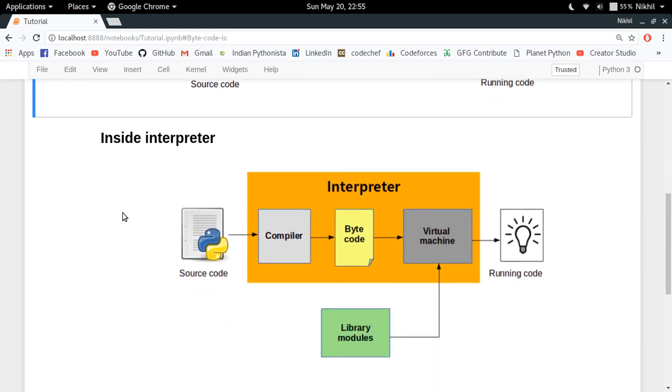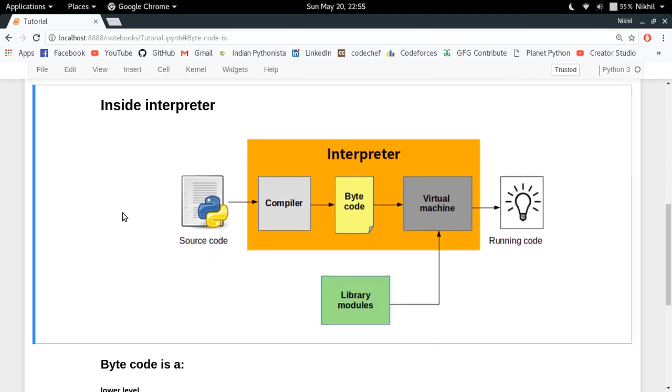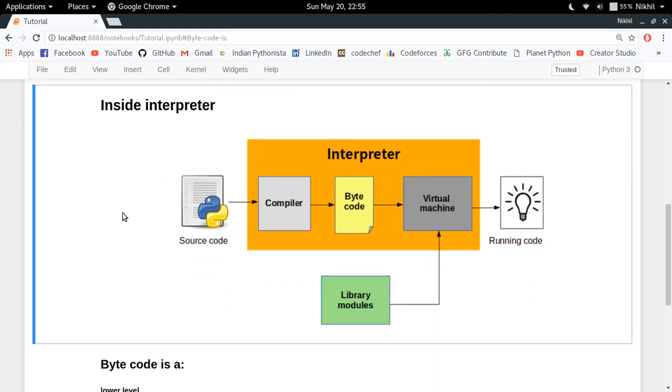Inside the interpreter, what happens is something like this: you have a compiler and a virtual machine. I hope you are not surprised by seeing a compiler inside the interpreter, as you have heard that Python is not a compiled language.